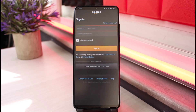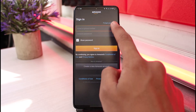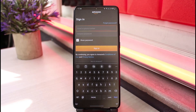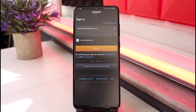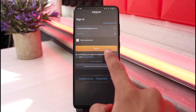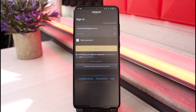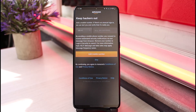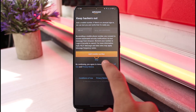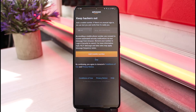Once I tap on the sign out option, I will go ahead and enter my new account credentials that I want to sign into. Once you enter your credentials, tap on the sign in button. As you tap on the sign in button, you'll be able to successfully sign into your other account.